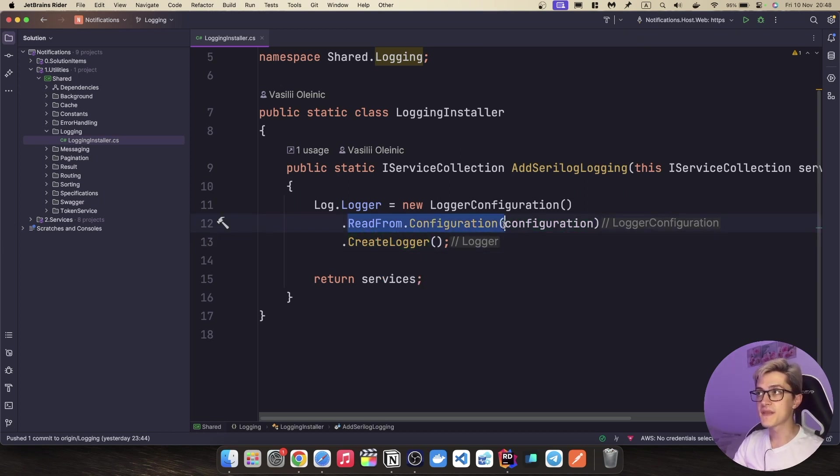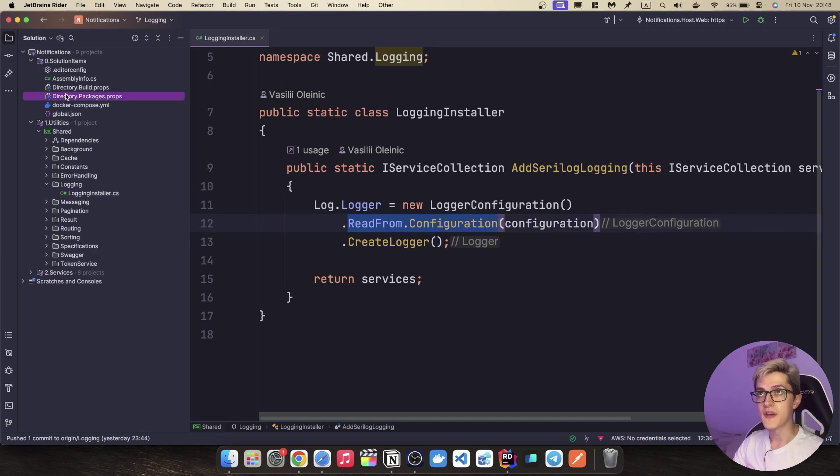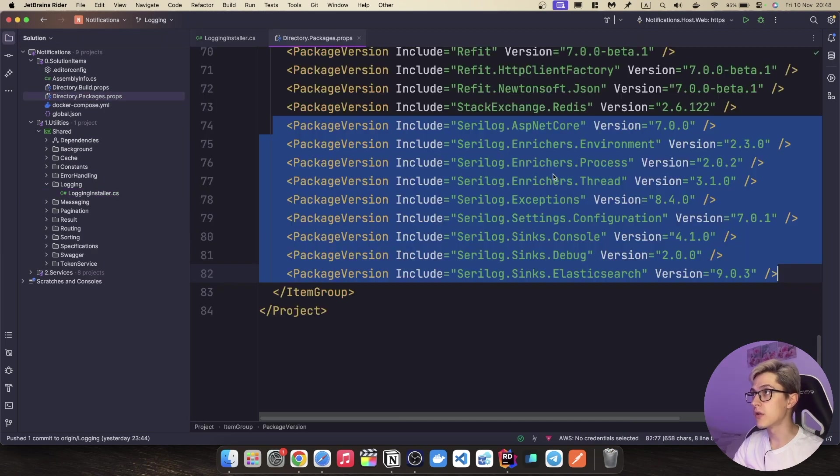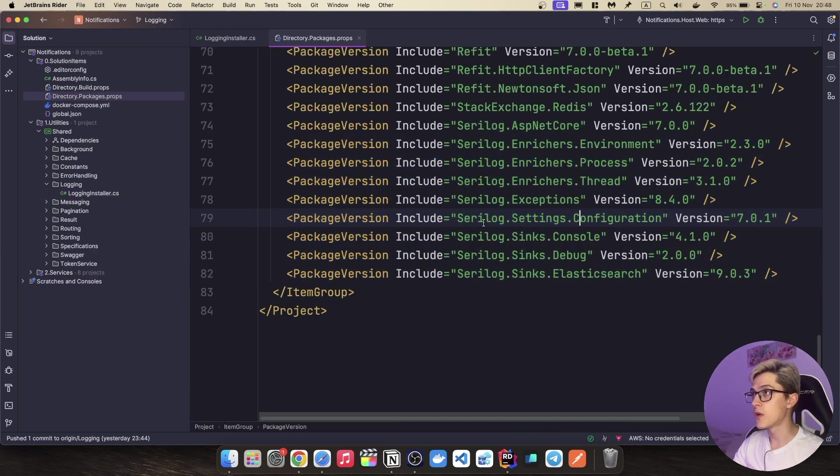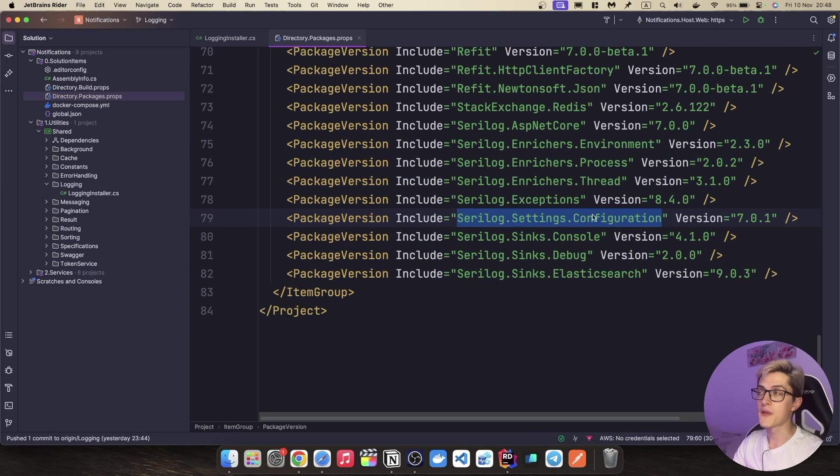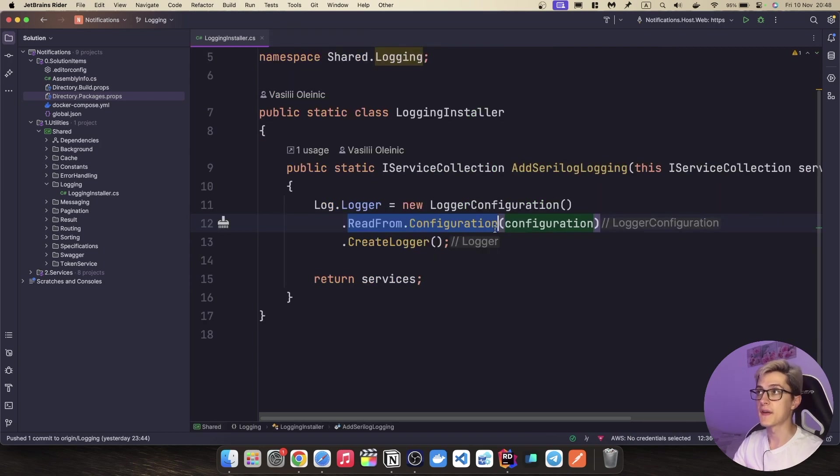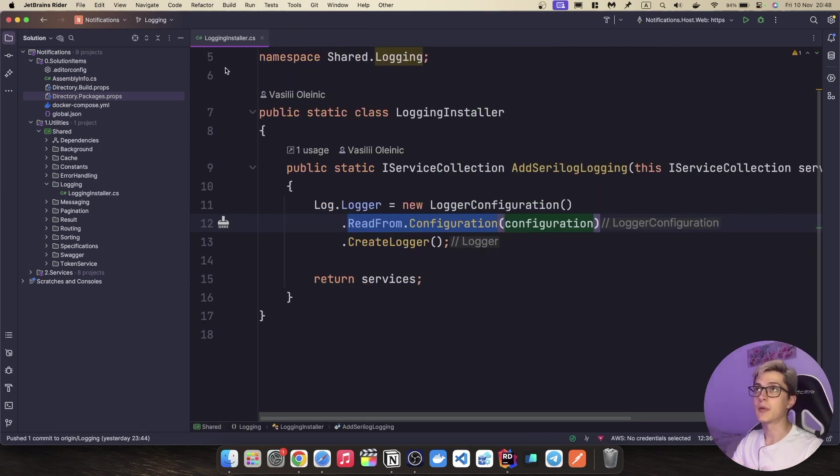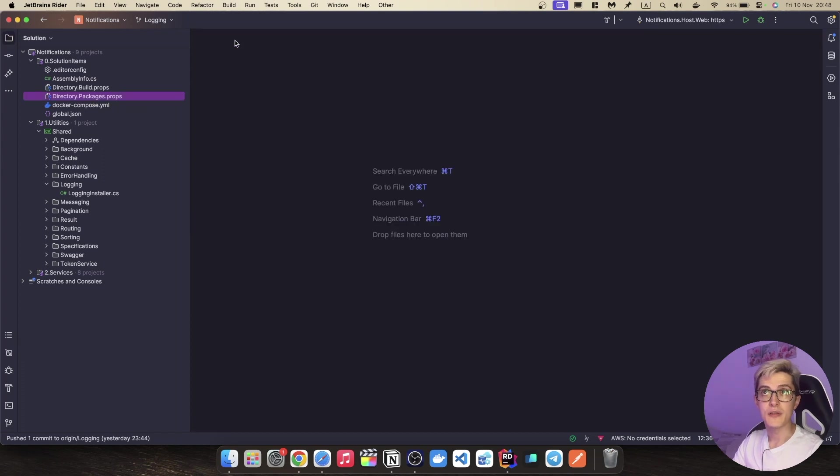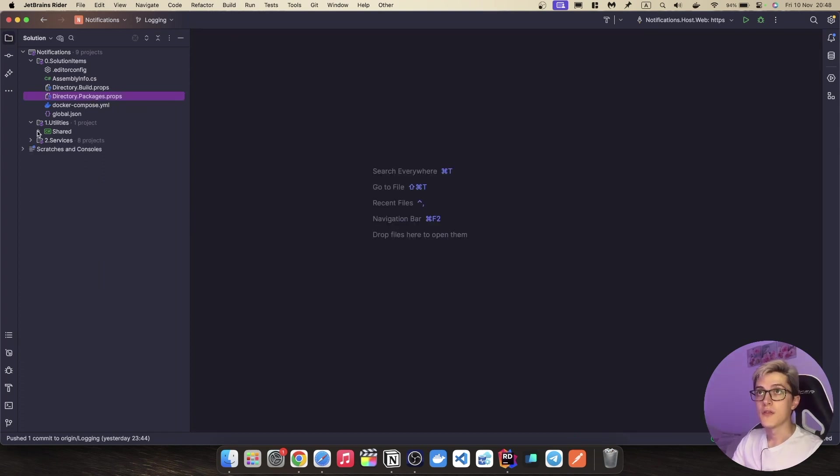This method is basically available with the installation of this one, Serilog settings configuration NuGet package. Otherwise, you're just simply not going to see this method over here if you try to install it in a class library like I do here inside the shared class library.